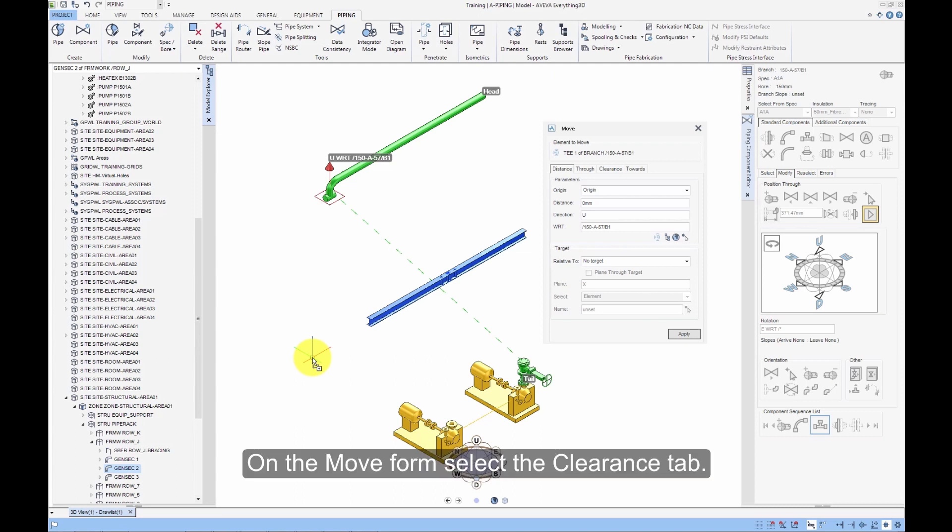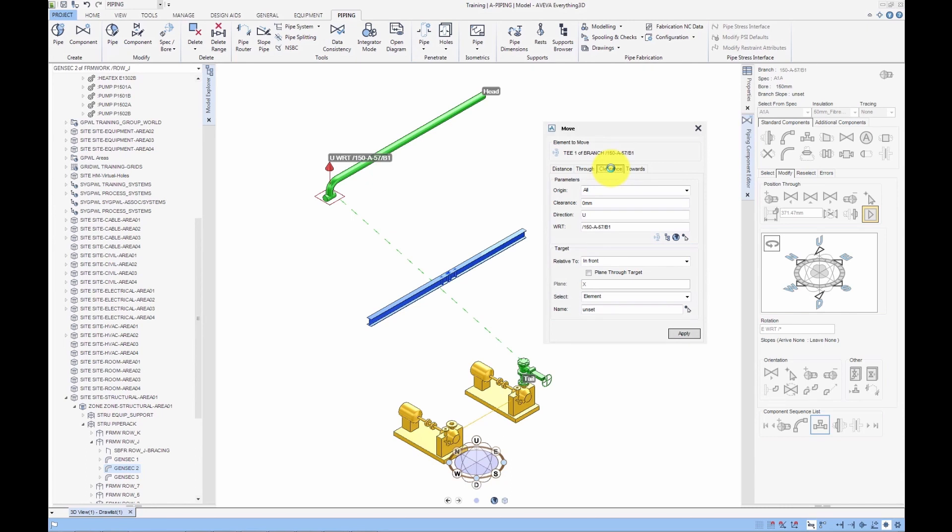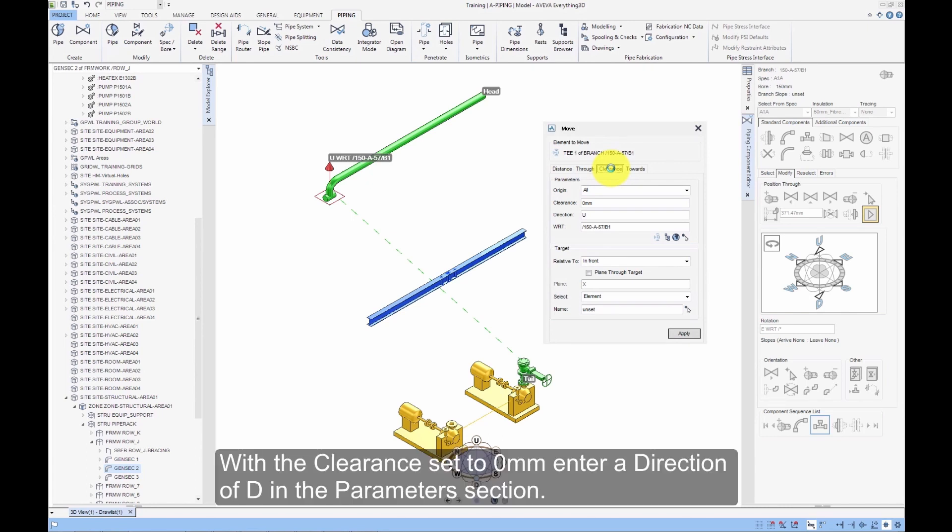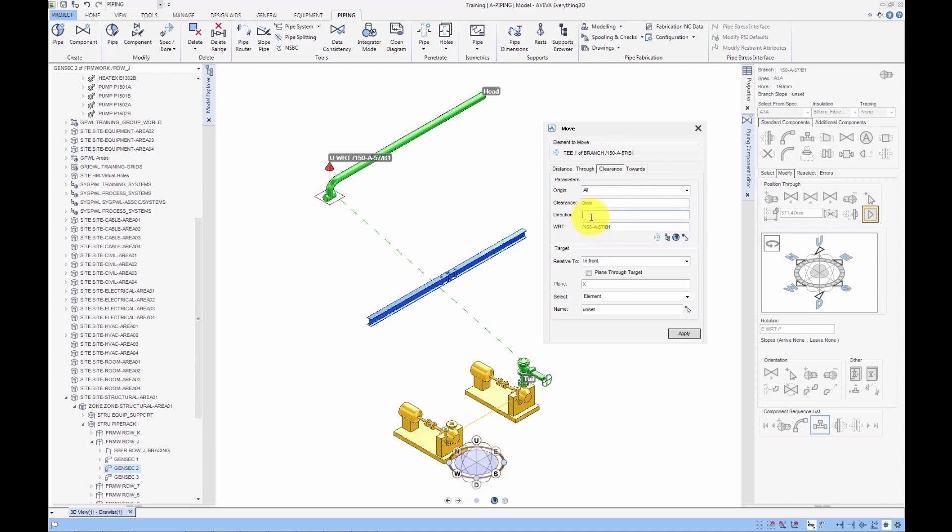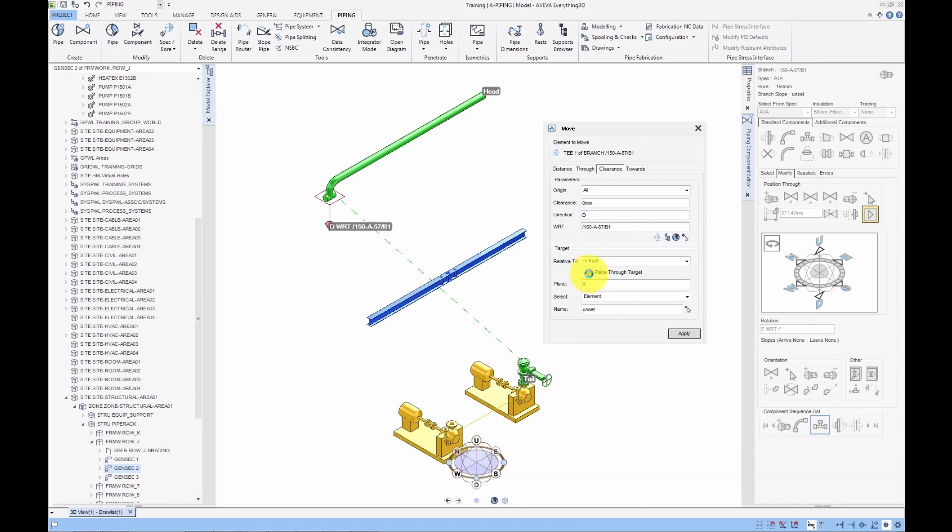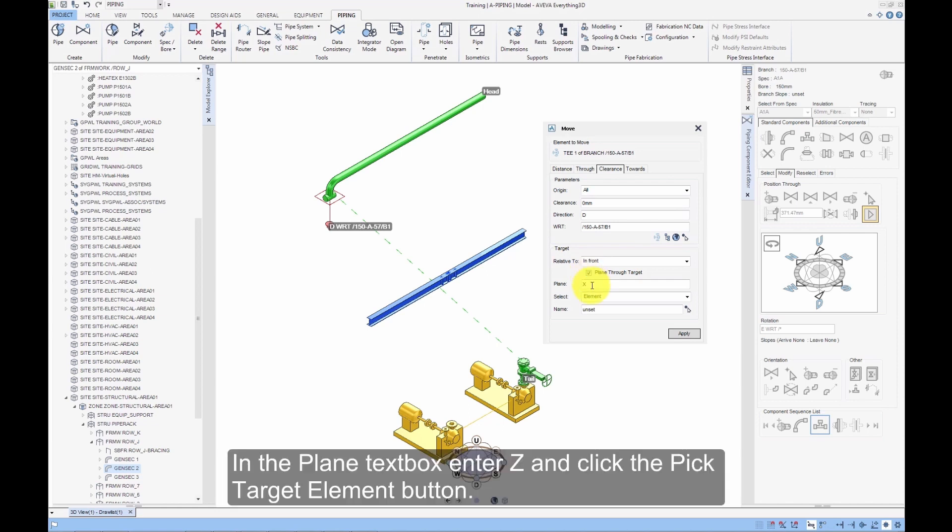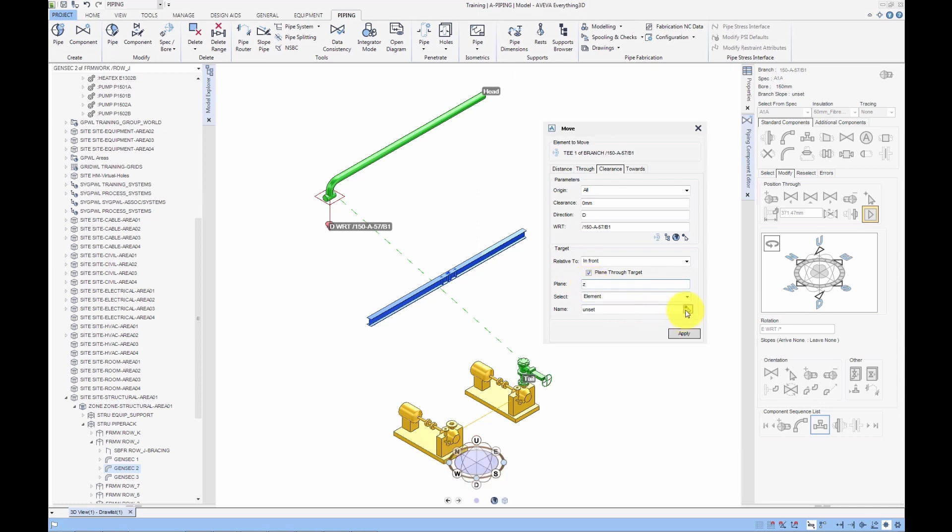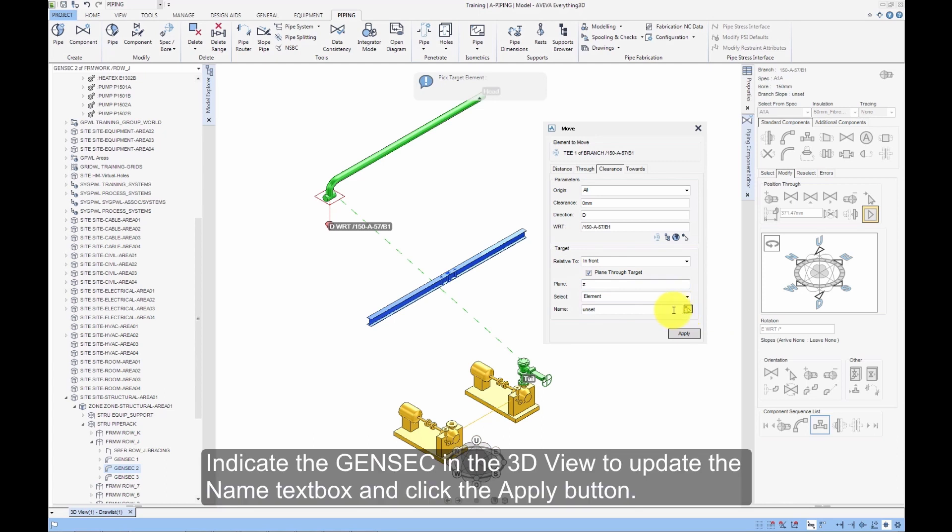On the Move form, select the Clearance tab. With the Clearance set to 0mm, enter a direction of D in the Parameters section. With Relative 2 set to In Front, check the Plane through Target checkbox in the Target section. In the Plane text box, enter Z and click the Pick Target Element button. Indicate the GenSec in the 3D view to update the Name text box and click the Apply button.